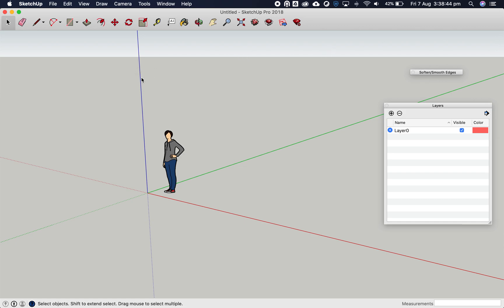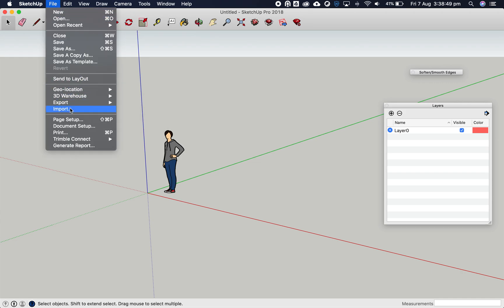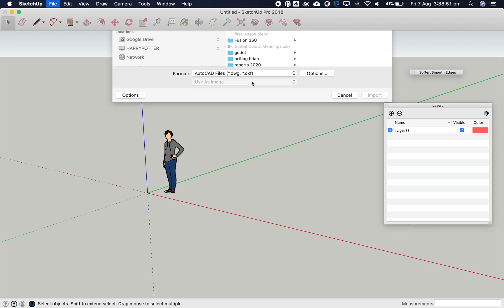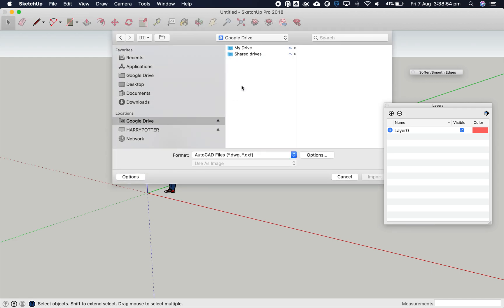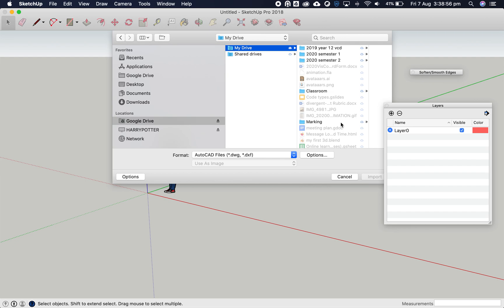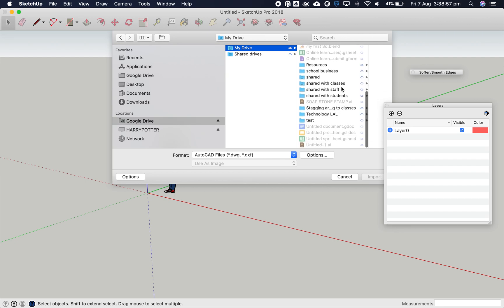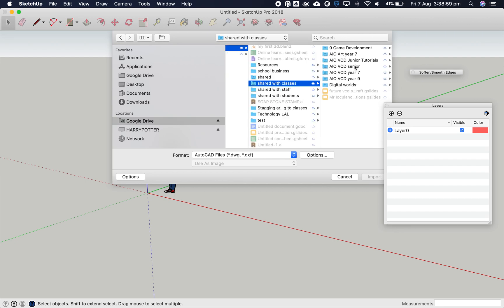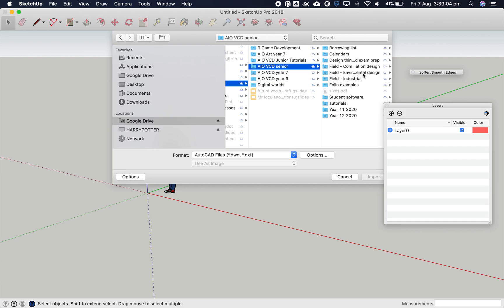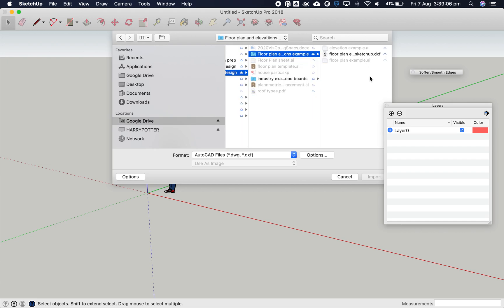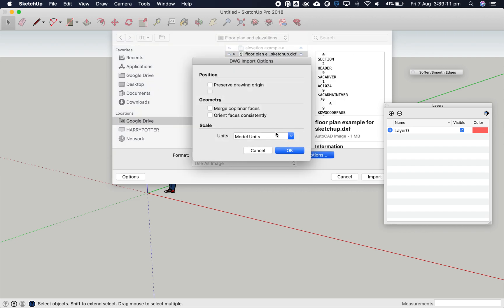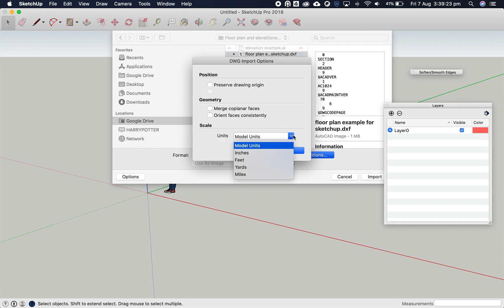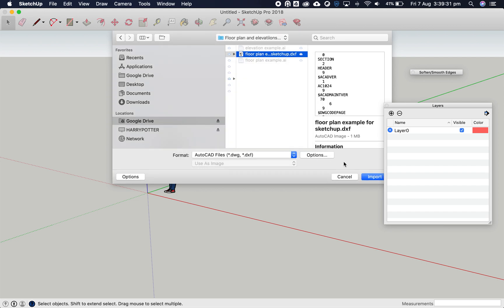Let's go to File, Import to import our model. Navigate to where your file is stored - mine is in classes, senior, environmental design, examples. Here's my DXF file. Click on options to check settings - oriented faces consistently, all good. The main thing: scale units must be the model units. Don't select feet, inches, or miles. We're in Australia, so we use metric. Click OK.